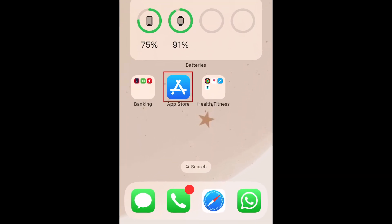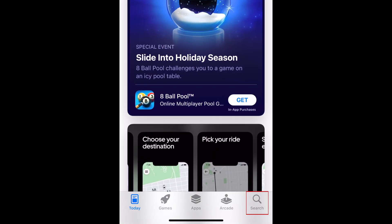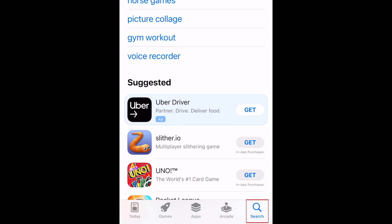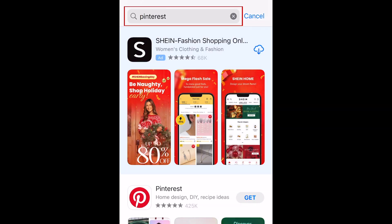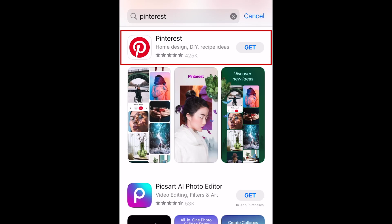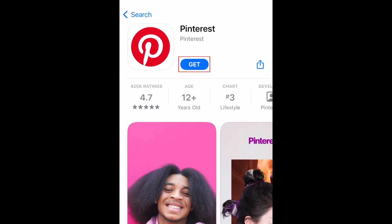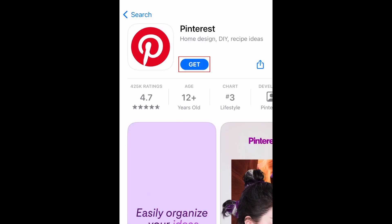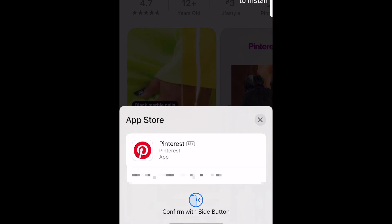To download Pinterest, first open the App Store on your device. Tap Search at the bottom. Tap the search bar at the top and type in Pinterest. Tap the Pinterest app when it appears in the search results. Now tap Get to download the app for free. If prompted, enter your password or use Touch ID or Face ID to confirm that you want to download the app.